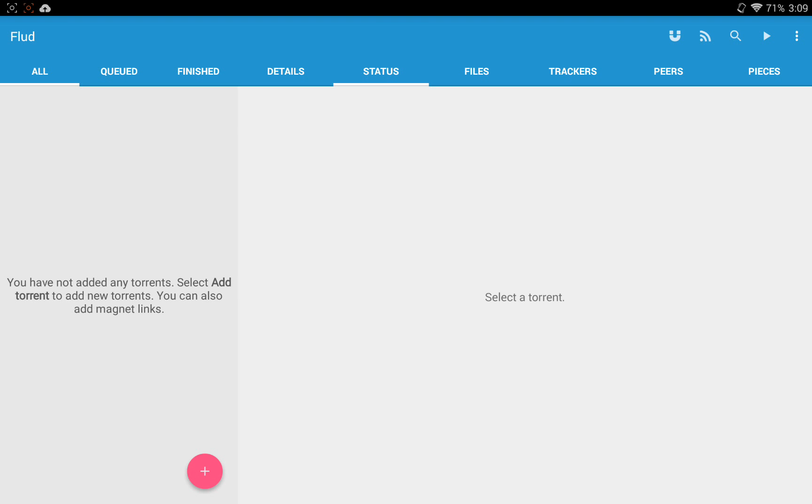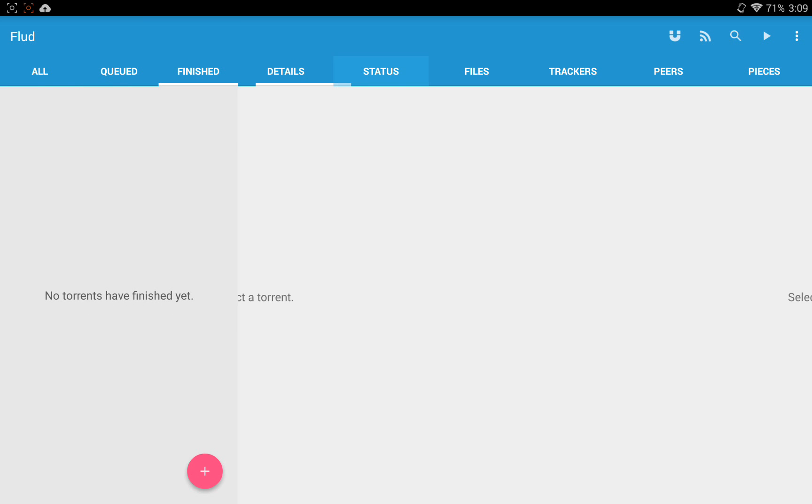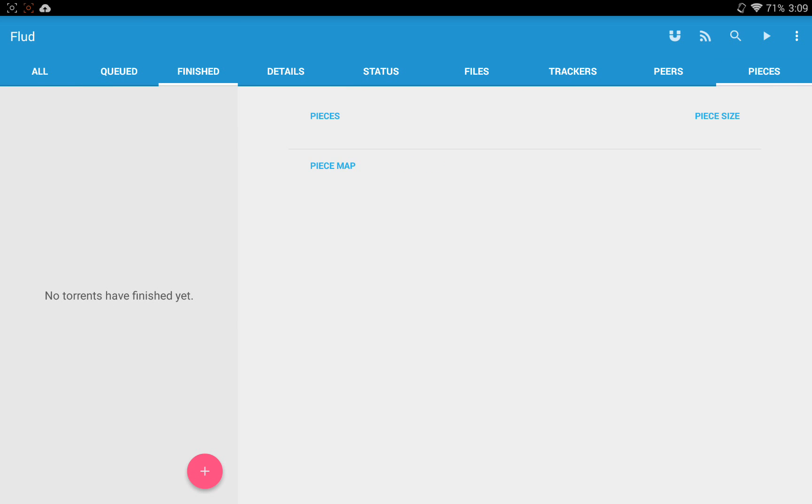Lots of settings, really customizable, works with all the websites. This is the main screen right here, so you've got your all, your queue, your finish, your details, status, files, trackers, peers, and pieces.